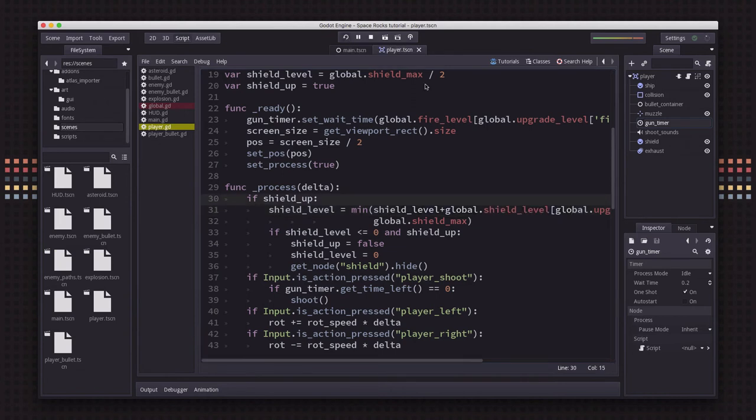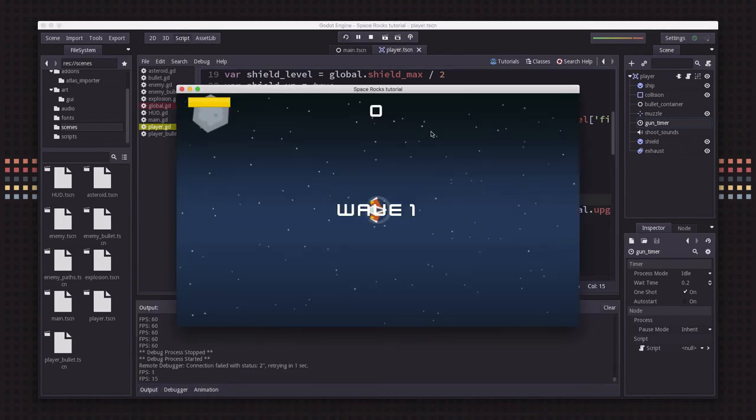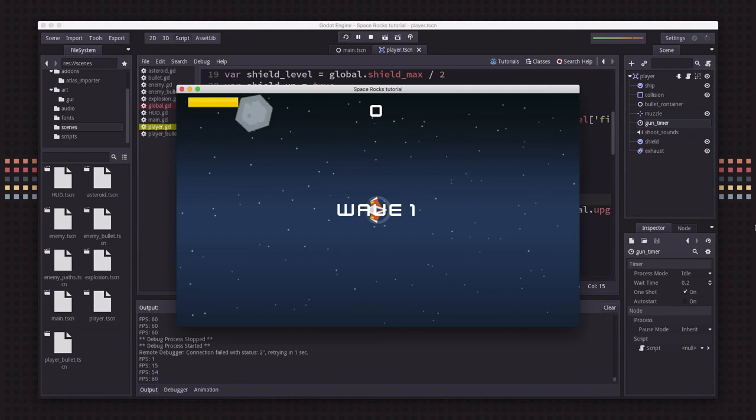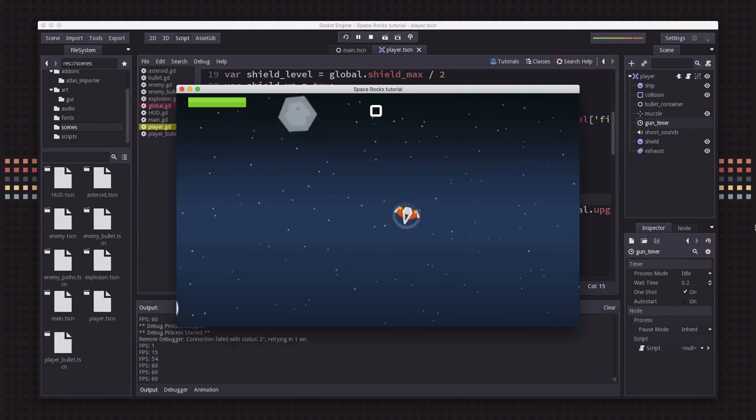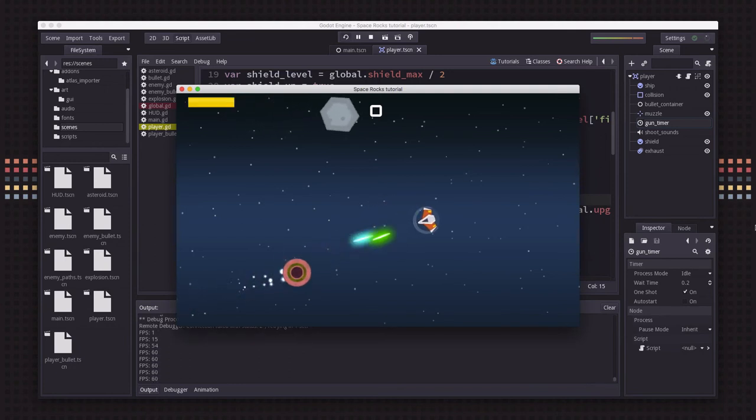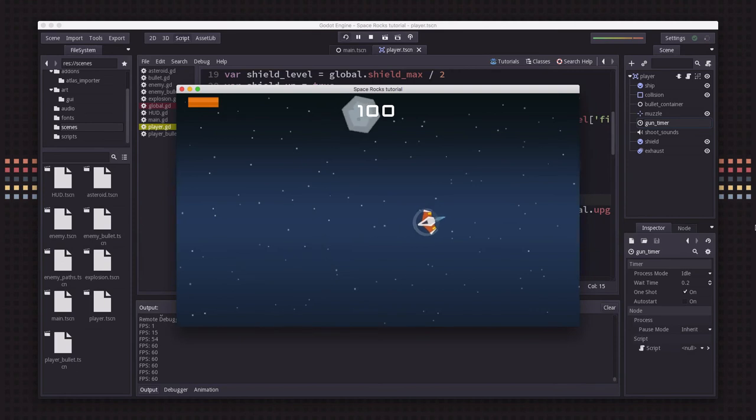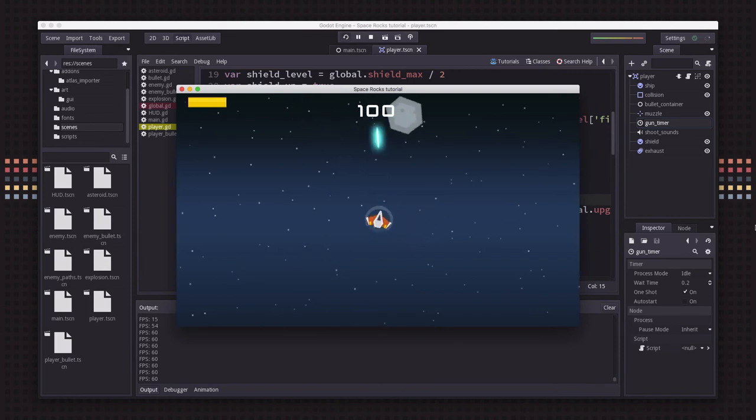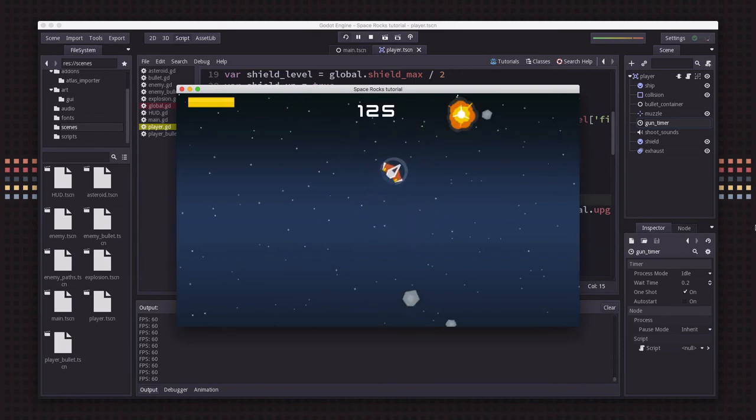If we try this out, everything's at level one. You can see the shield is regenerating quite slowly. The ship rotates slowly and isn't firing very quickly either.